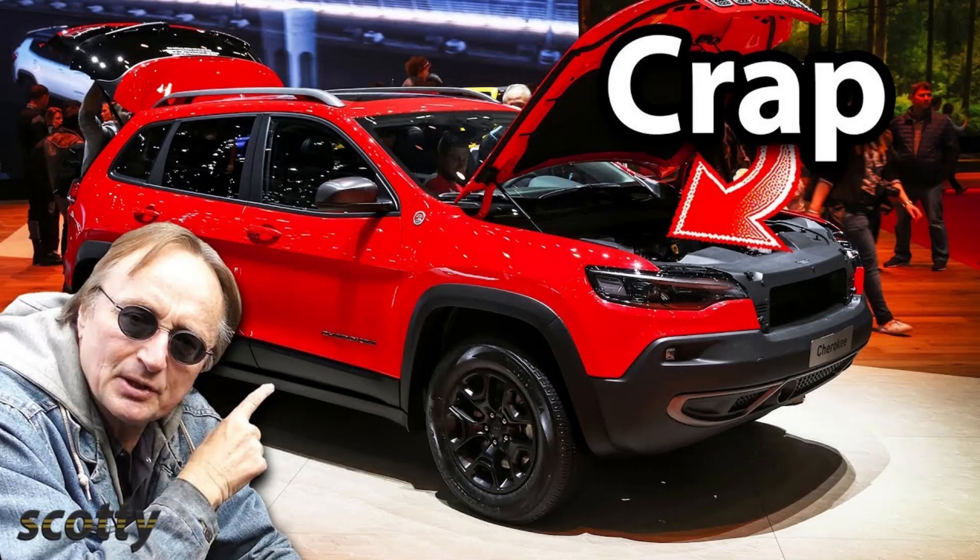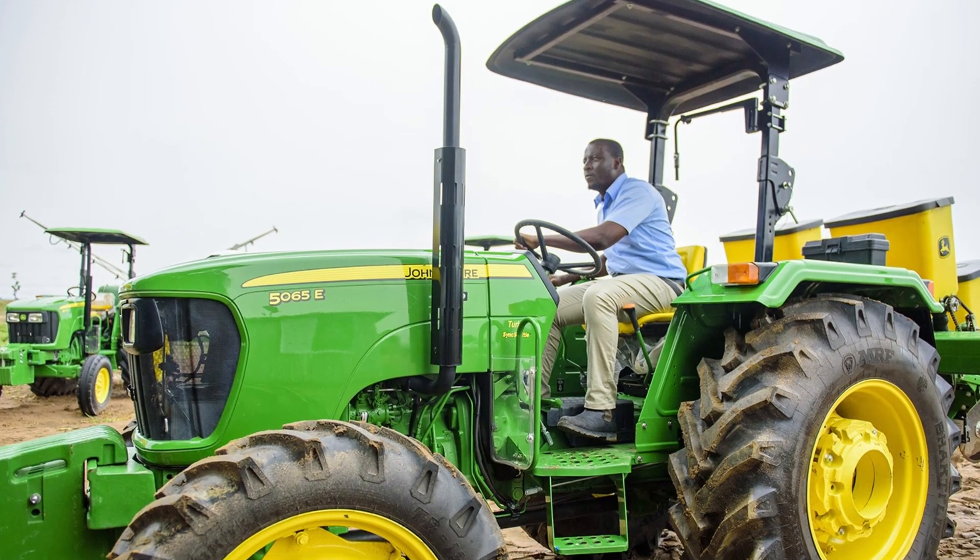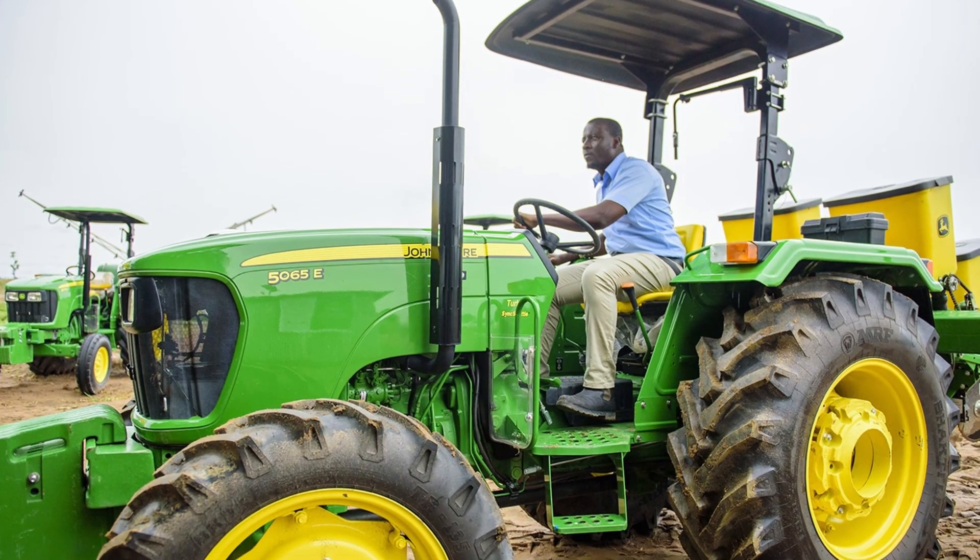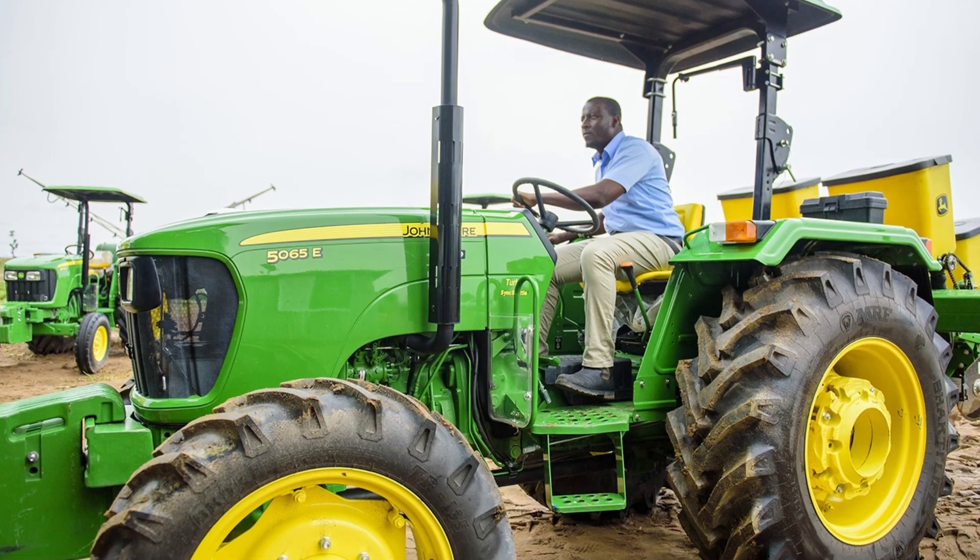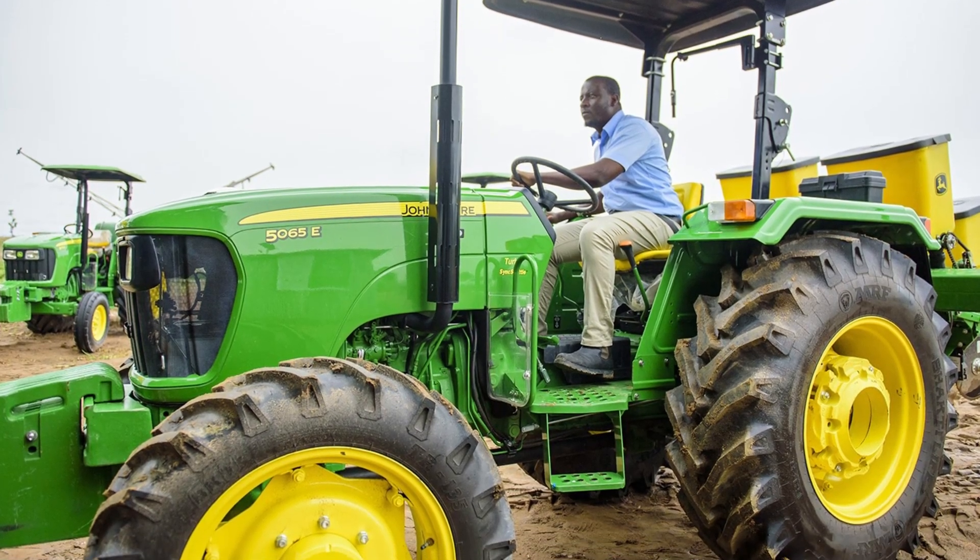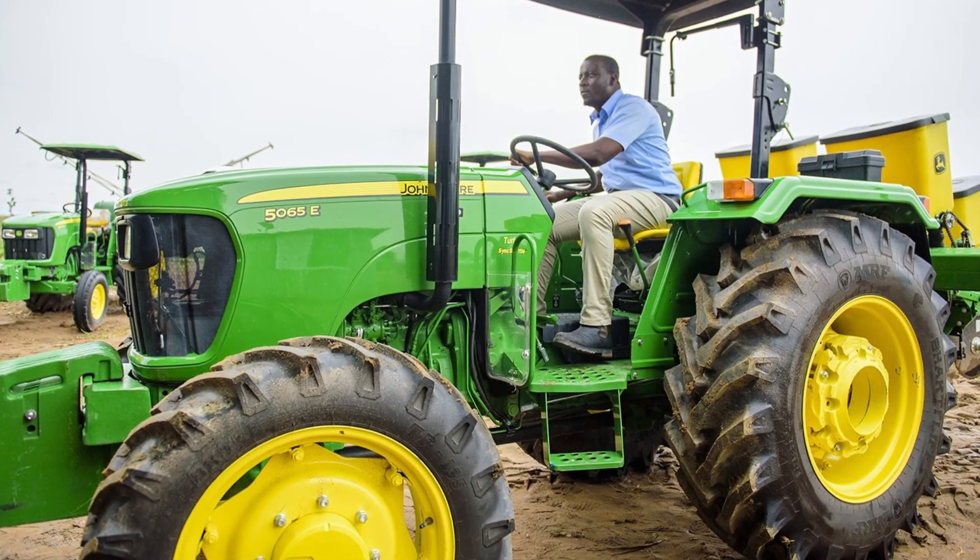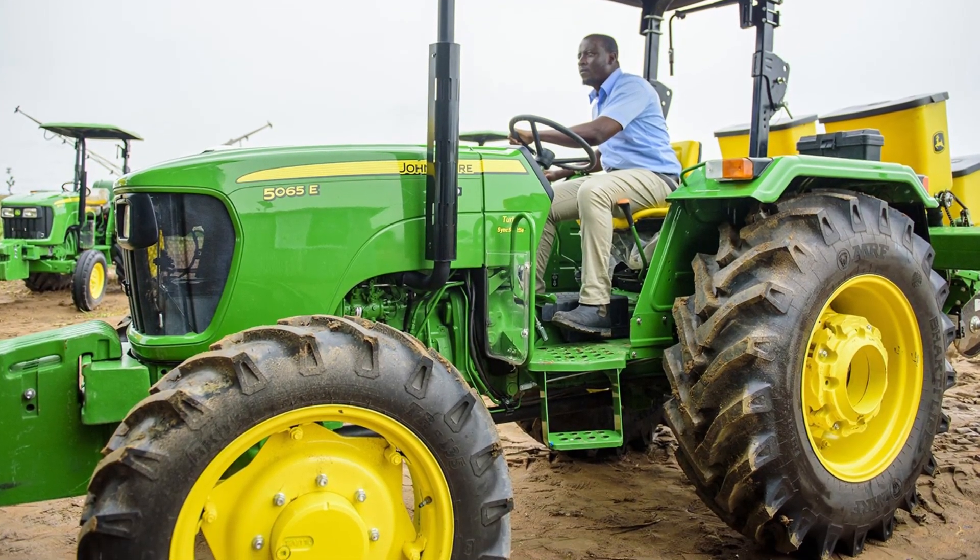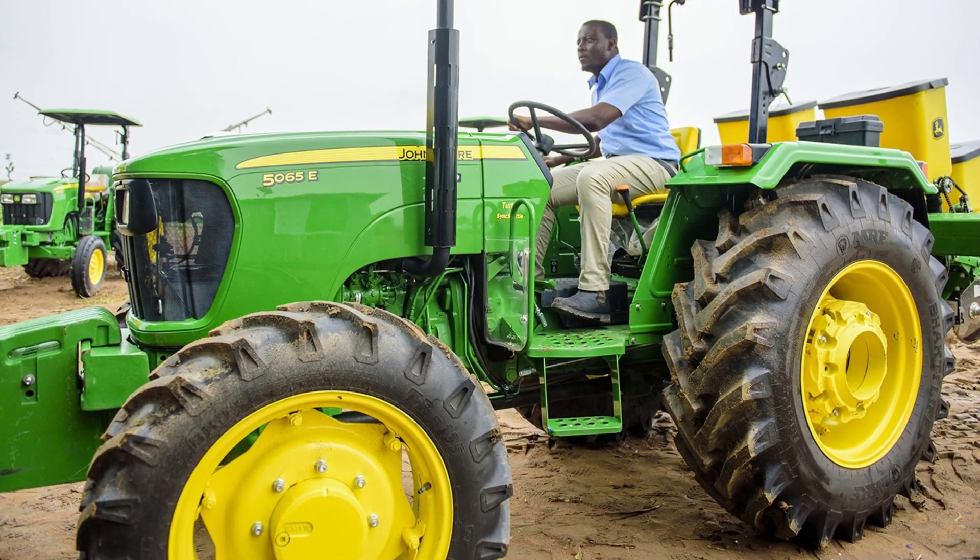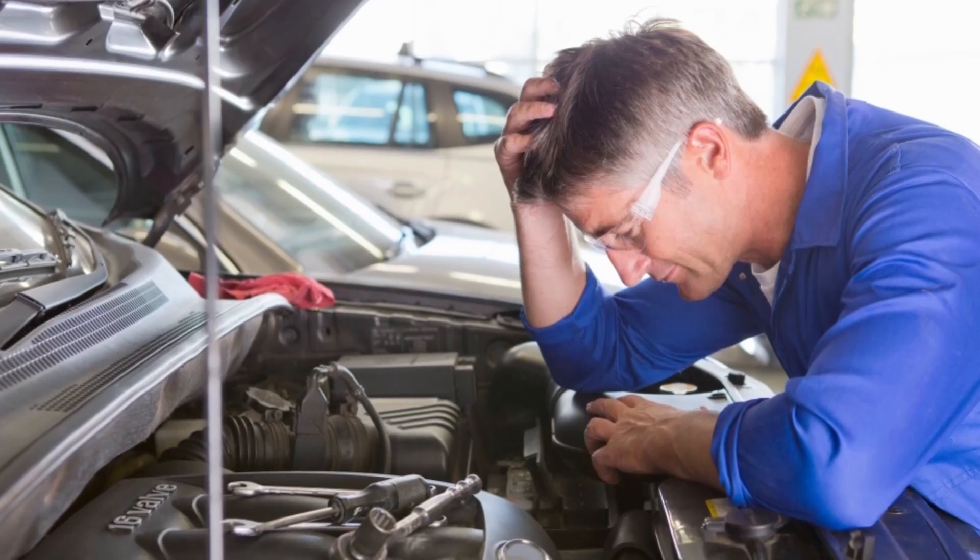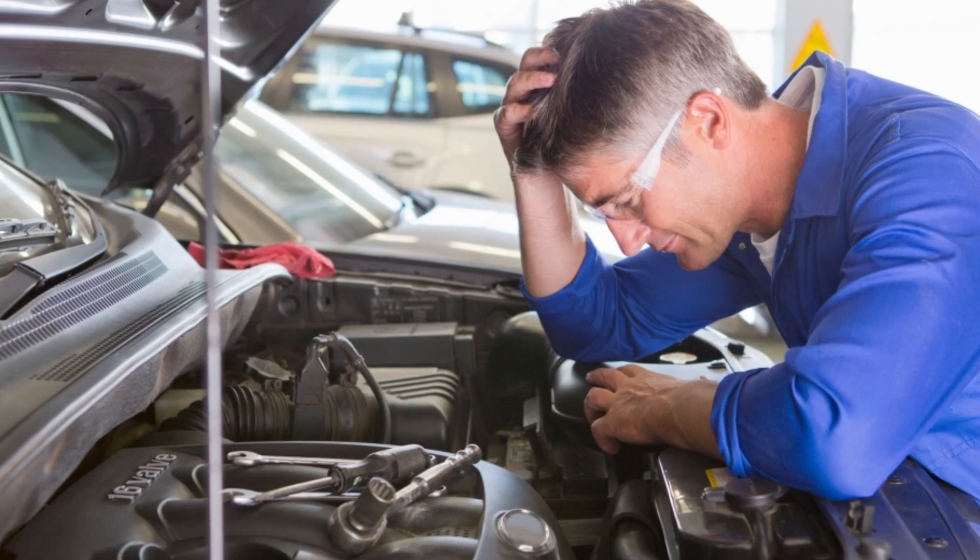Modern cars suck, modern tractors suck, and a consistent flaw that all of these items have that make them so terrible is the lack of modularity and fixability.